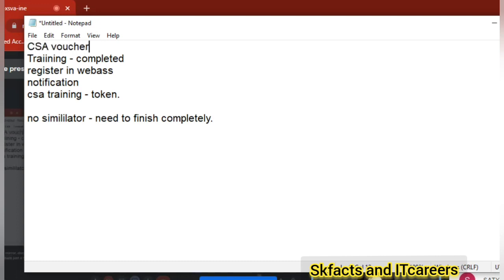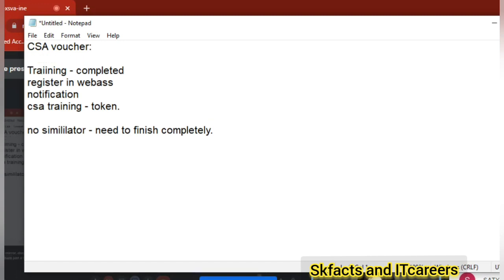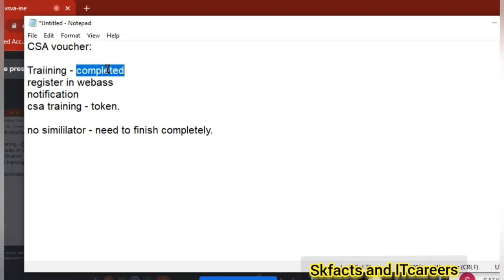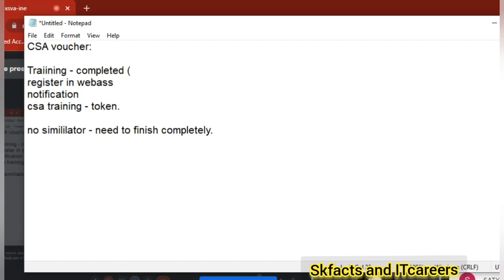So for the CSA voucher, first thing is training. How many have you completed? For training, every video you need to finish, and you have to complete one by one. You have to complete all topics and then you have to complete the lab section also — the simulator. So topic and the respective lab sessions, one by one, all need to be completely completed.